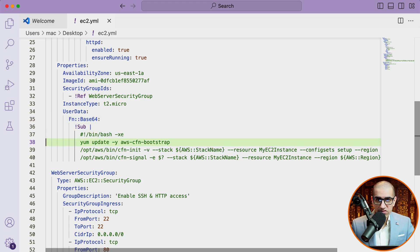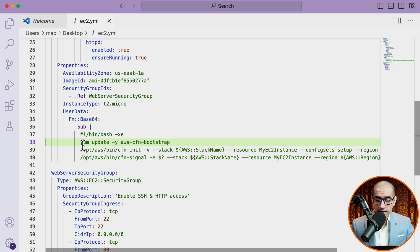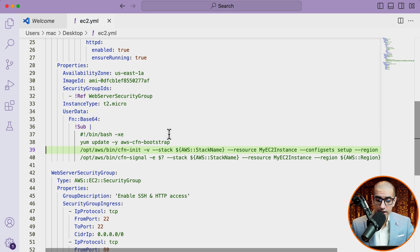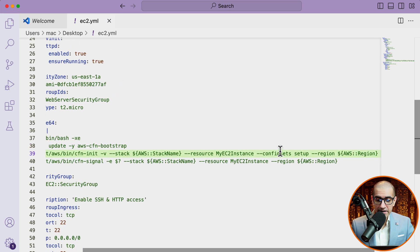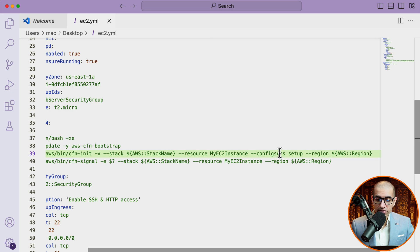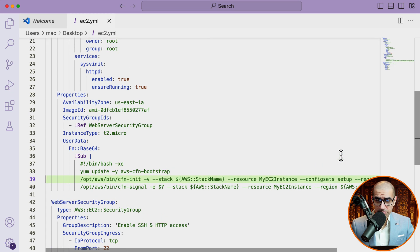On line 38, I'm first installing the AWS CFN bootstrap script. And on line 39, I'm executing the CFN init helper script and passing stack name, resource, config sets, and region as parameters.